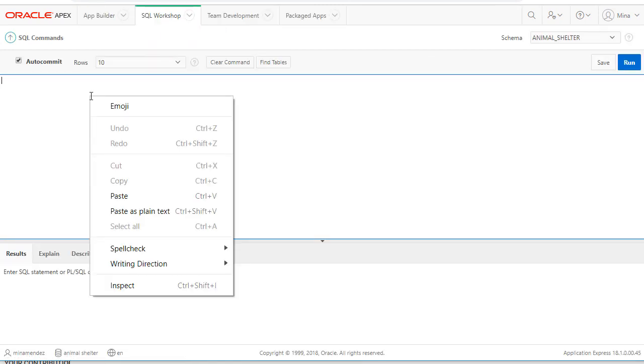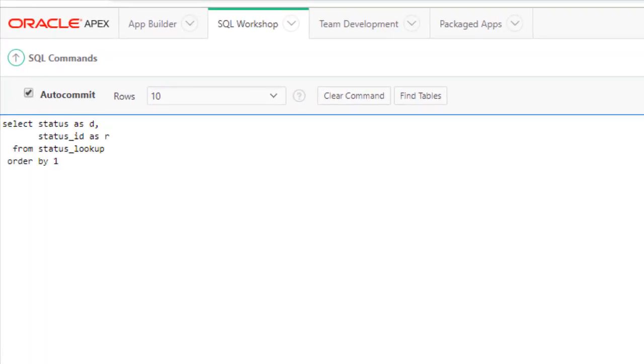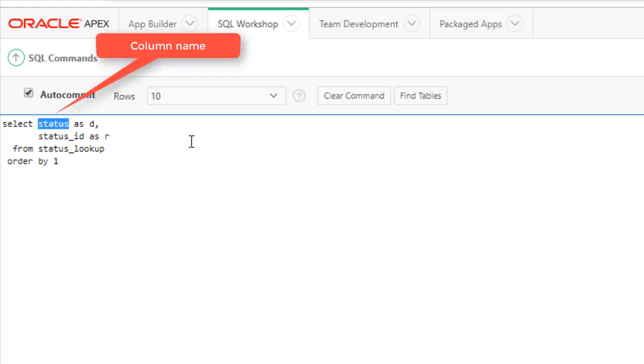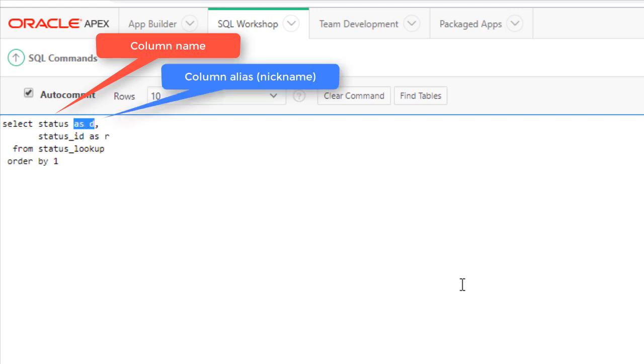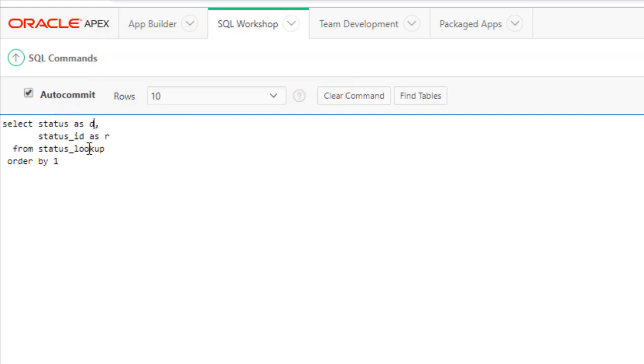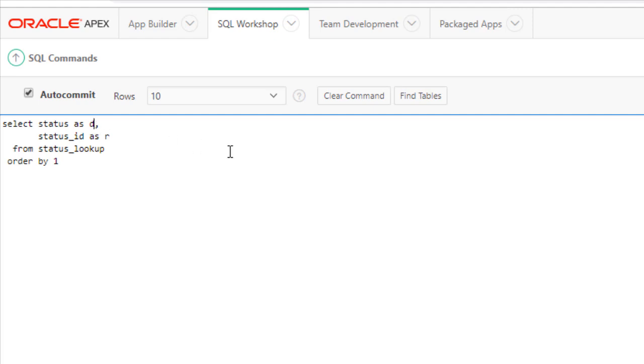I will paste in that code and what we see here is a select clause that lists two columns. Each column is separated by a comma. The syntax is select then the name of a column in the table. The as d is what's called a column alias. So we're calling the column status simply by the name d. Comma, then the second column is status_id. It's being referred to with a column alias of r.